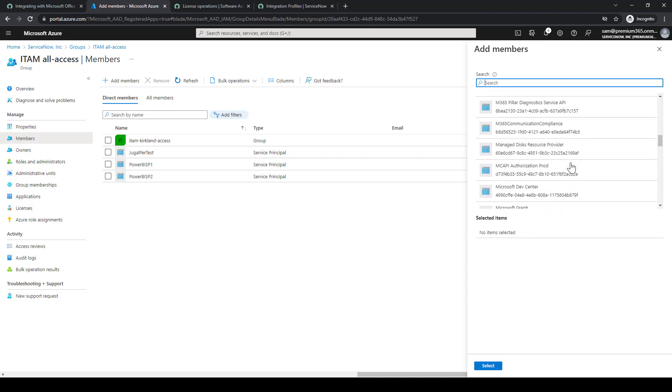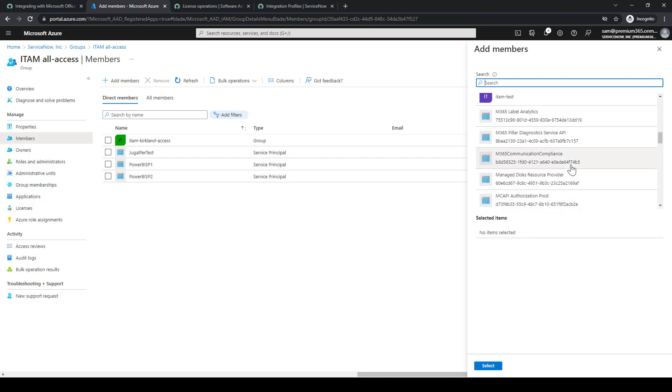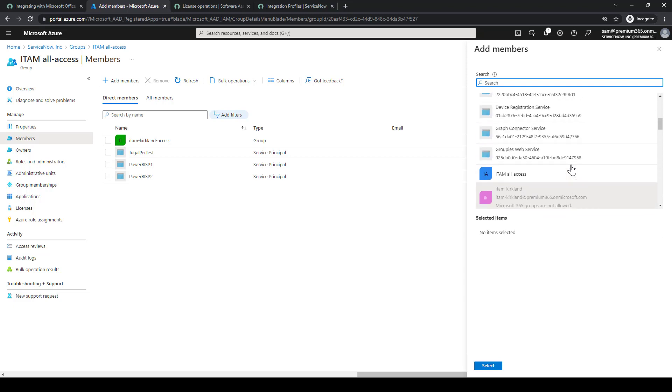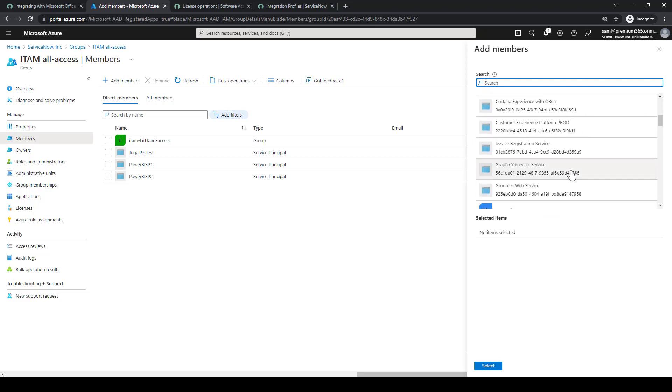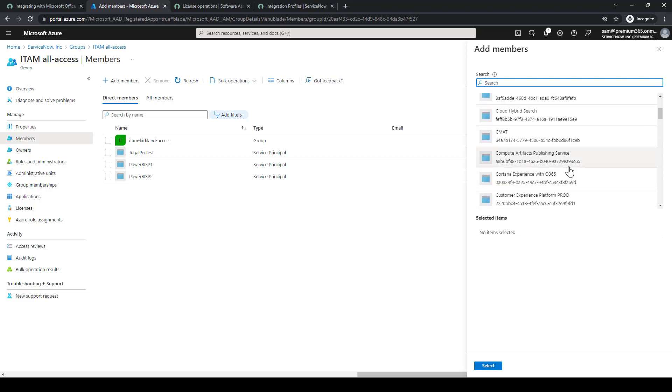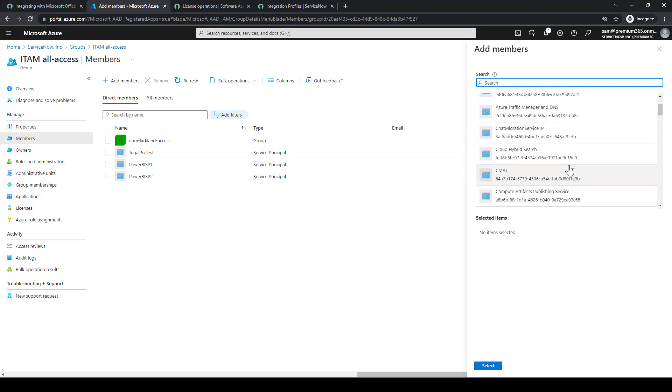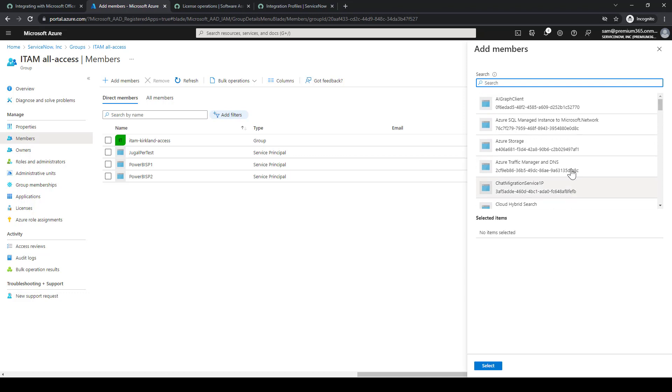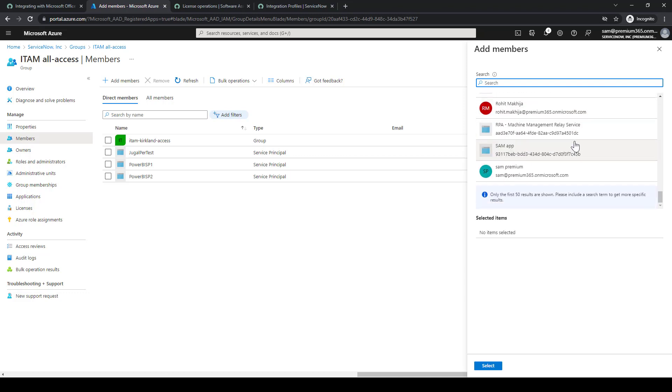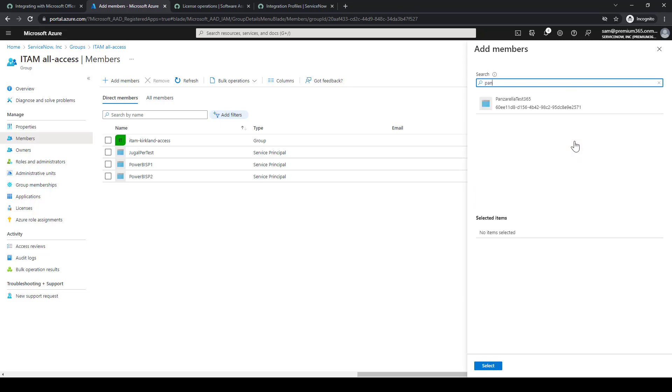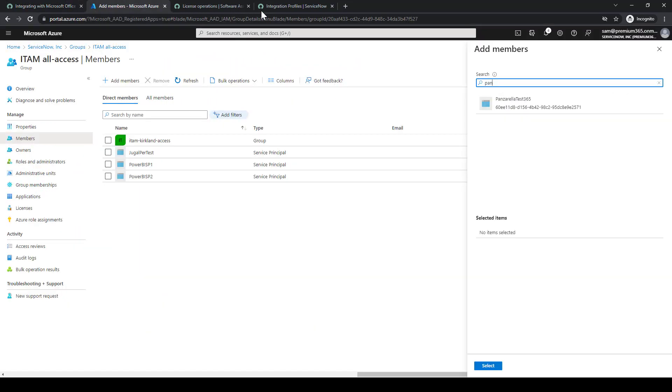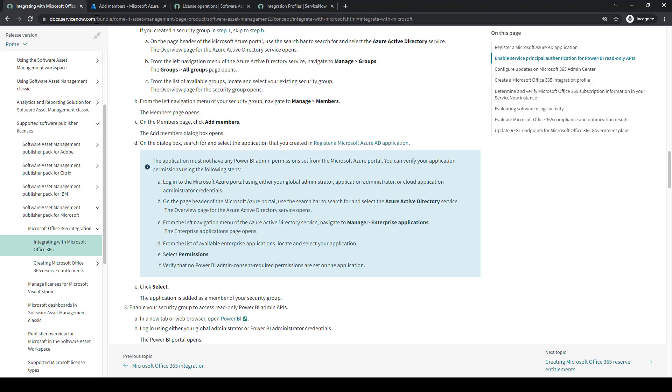We'll just use that search bar to find it. We'll put it in the search bar to search for the application. So it'll be Panzarella. Go ahead and select it. And select.